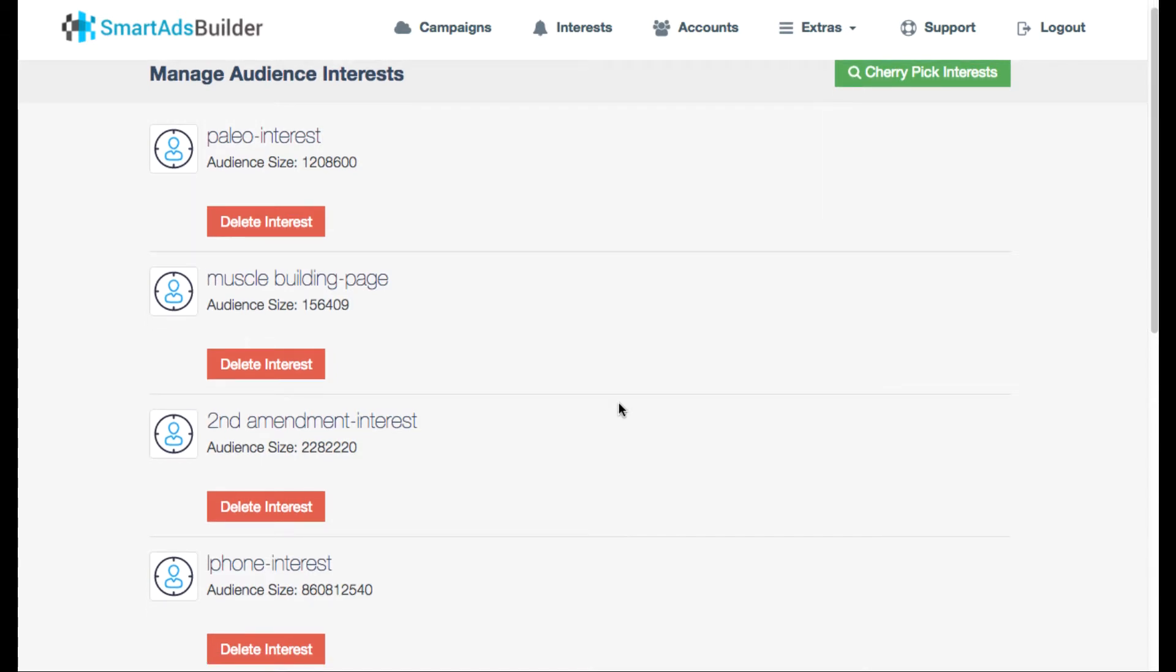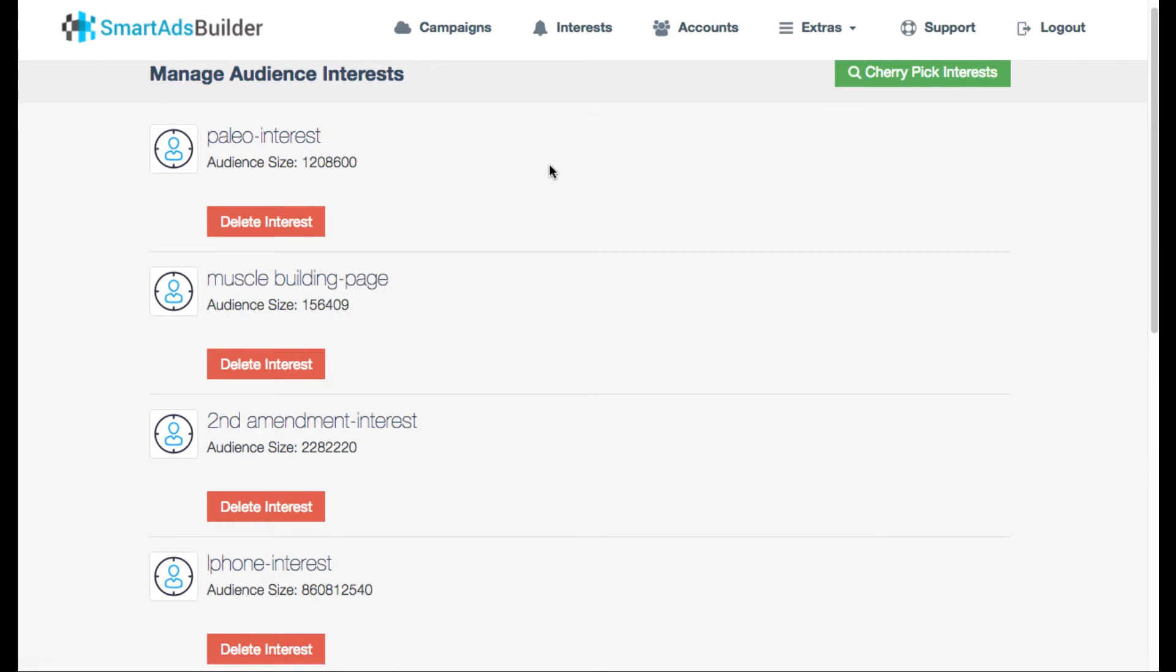Hey, it's Ben here and thanks for coming to this bonus page. In this video I'm going to be talking about a new software launching and giving my thoughts on it called Smart Ads Builder.